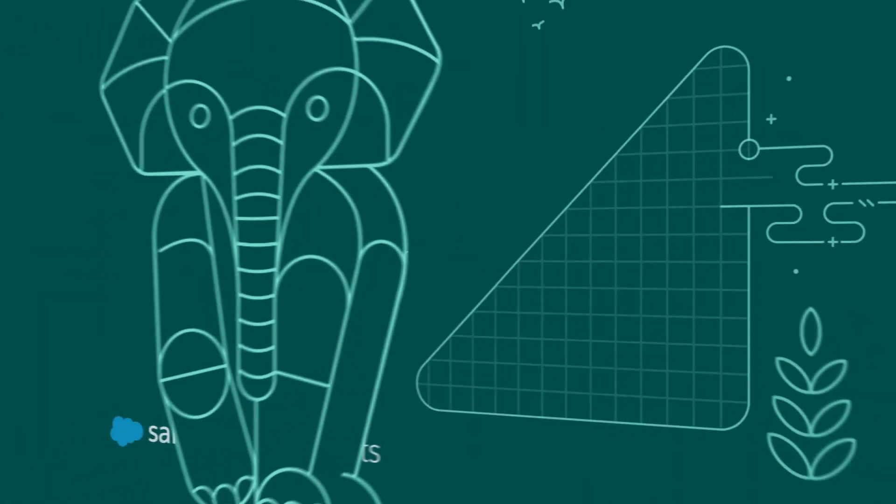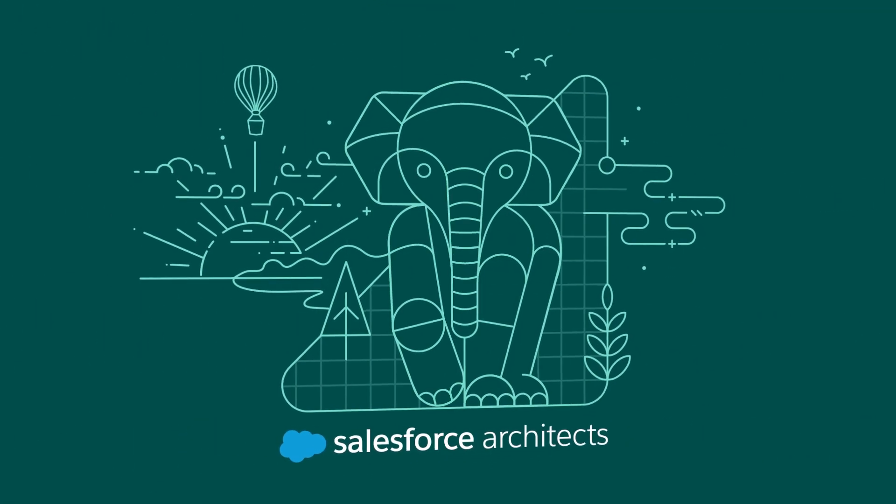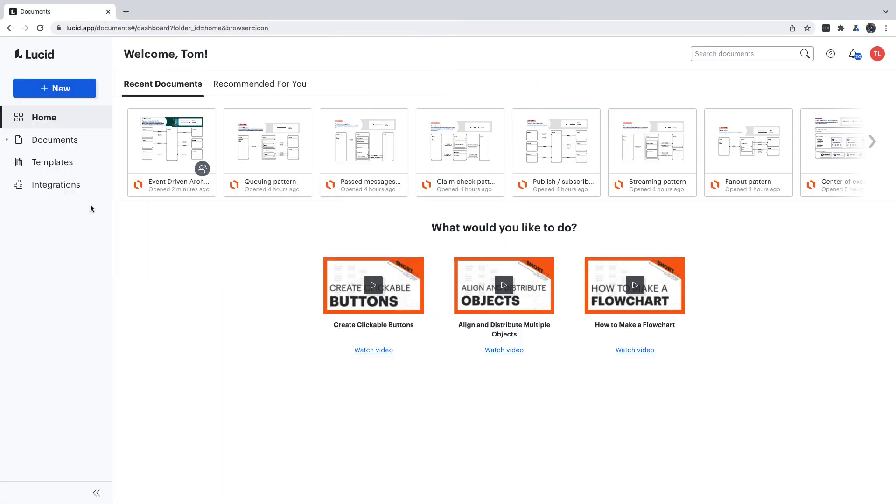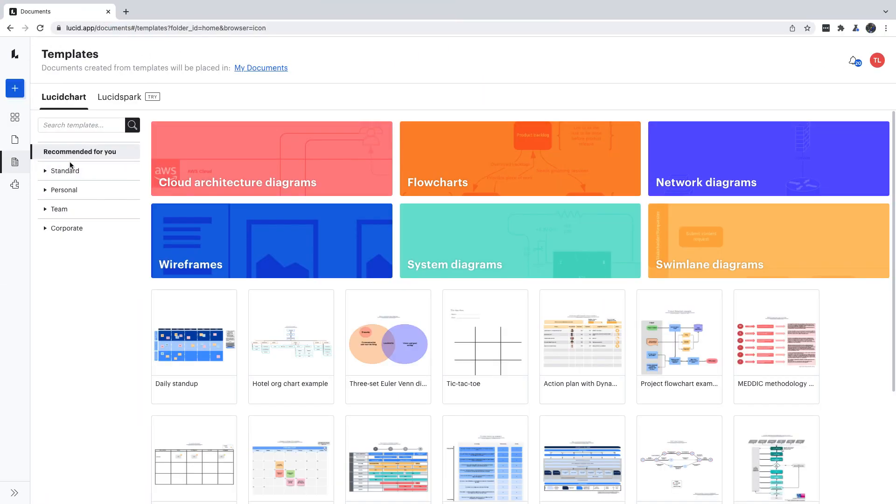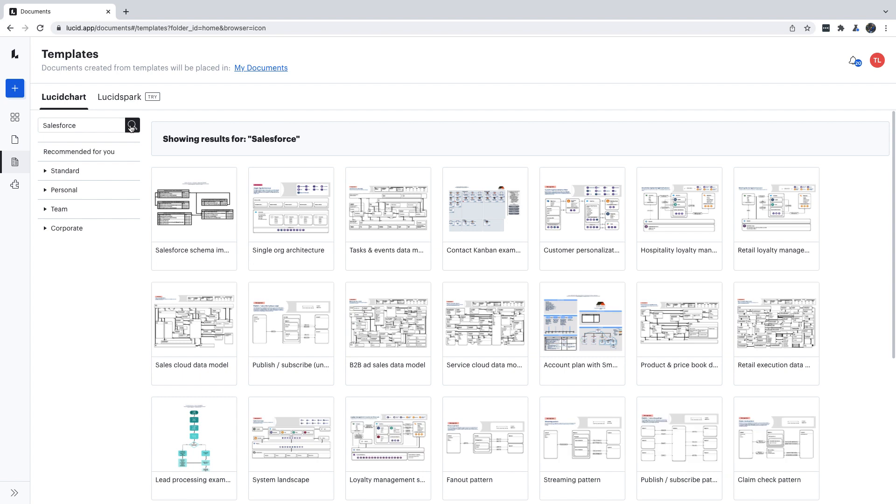We're going to start on the Lucidchart home screen. Let's go to the templates menu and type Salesforce into the search box. Now, templates are a paid feature in Lucidchart, but if you have a paid account, you don't have to install anything extra. Let's select the System Landscape template.